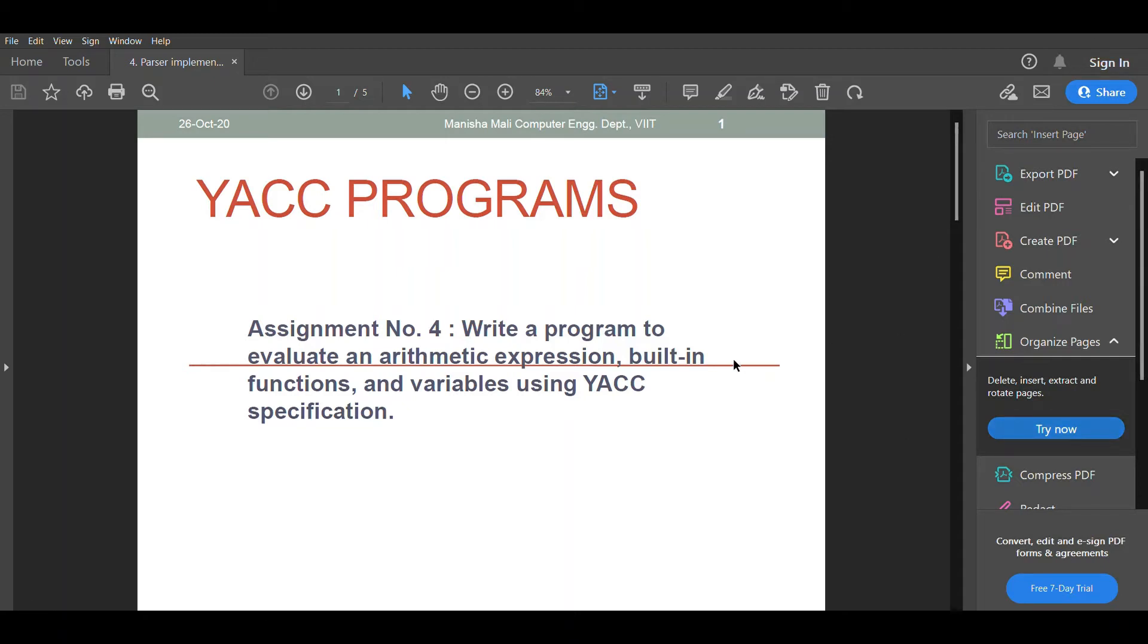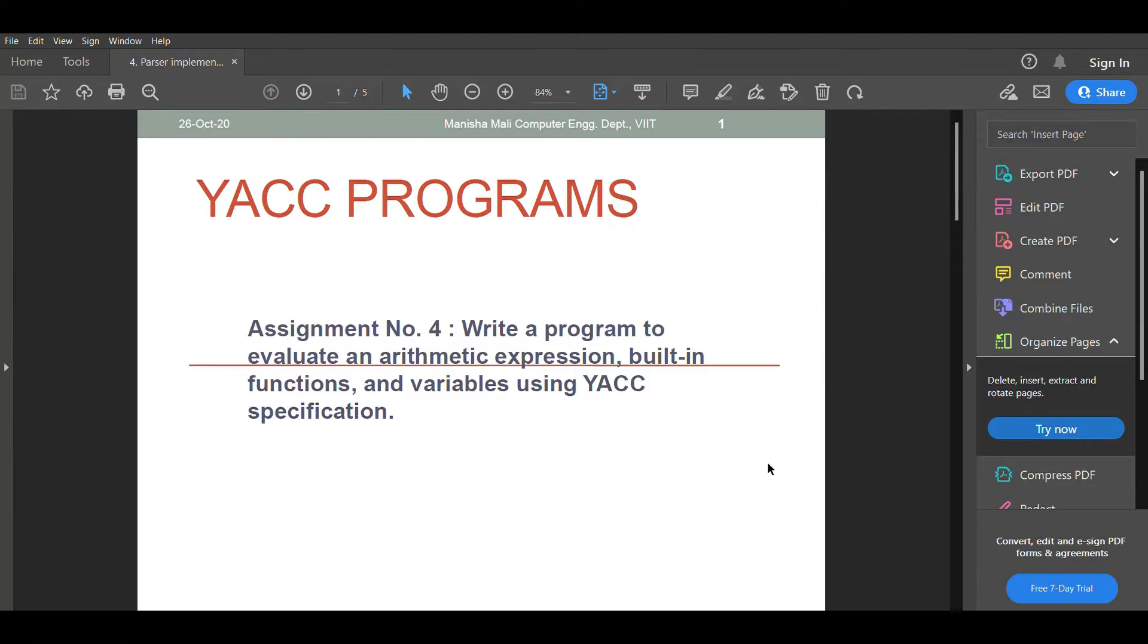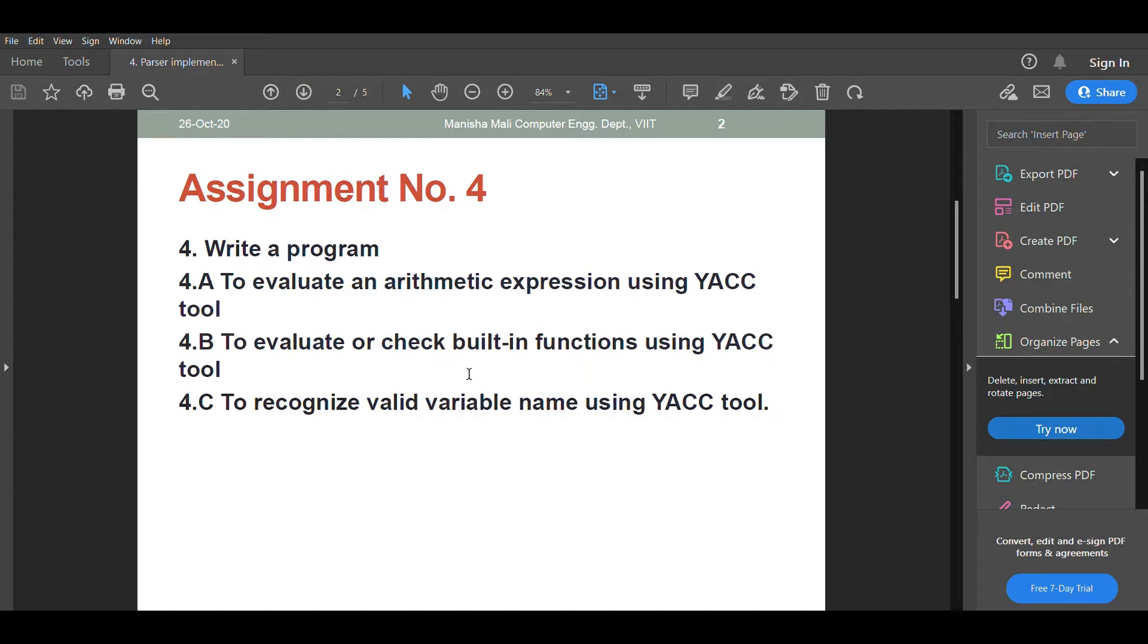Welcome to another video, guys. In this video we are talking about Assignment Number 4: write a program to evaluate an arithmetic expression, built-in functions, and variables using YACC specifications.